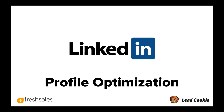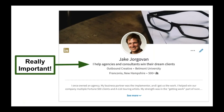The first one is this tagline that you have here, which is actually called your LinkedIn headline. This is one of the most important pieces of your profile, because it's basically like the headline of a blog post or a website, and it's going to follow you all over LinkedIn.